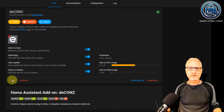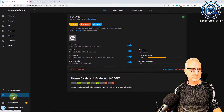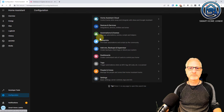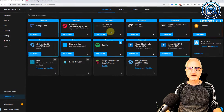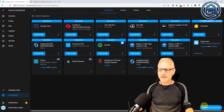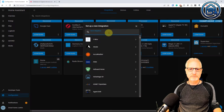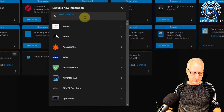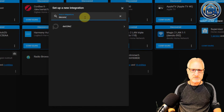Now we go to Info and we are going to tick all the boxes here. Click on Start. And now we are going to configure deCONZ in Home Assistant. So we go to Configuration, Devices and Services. We are going to add an integration.